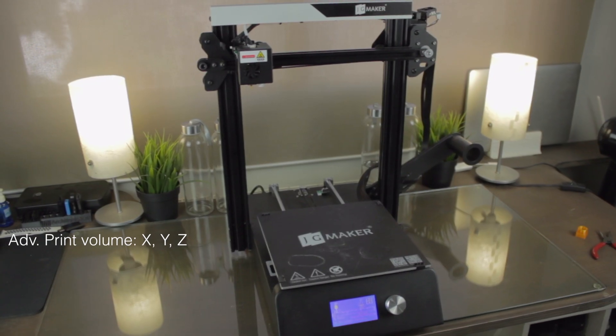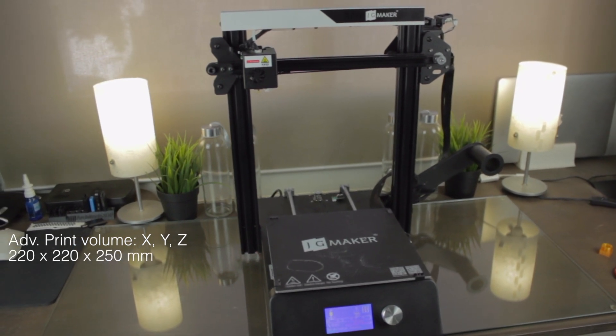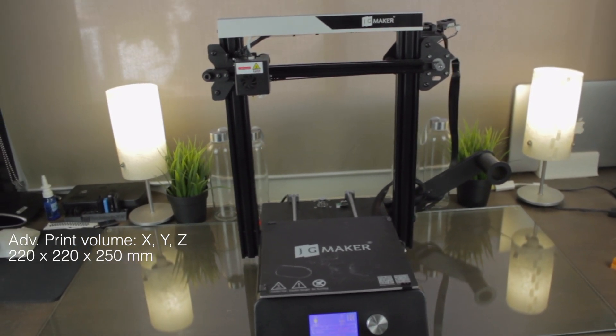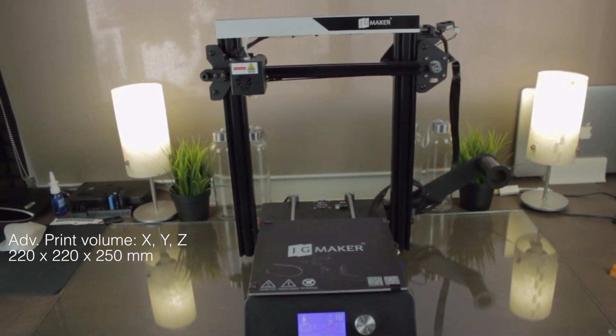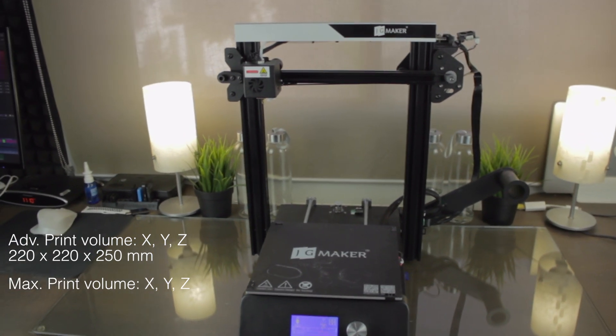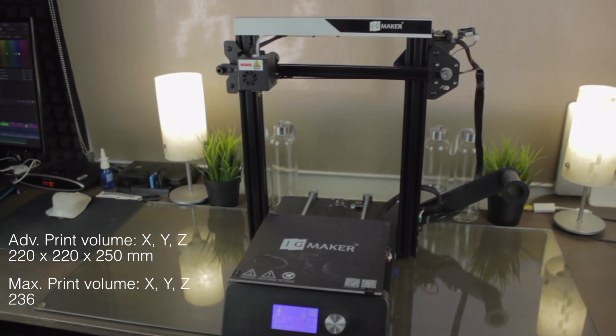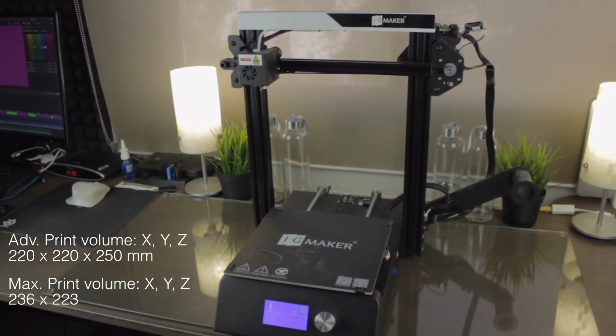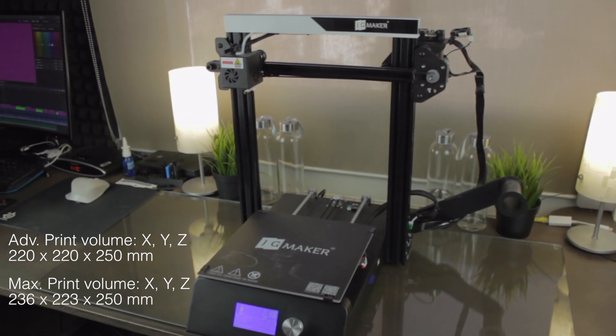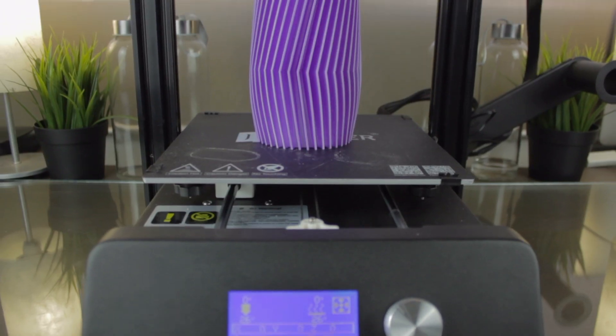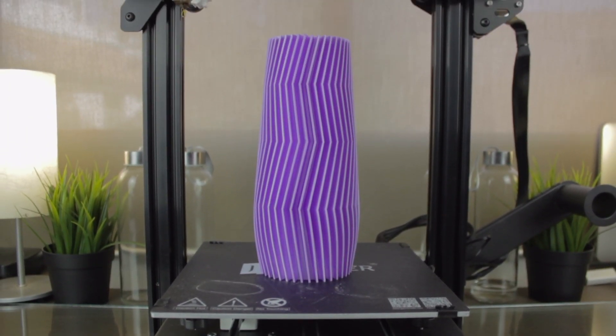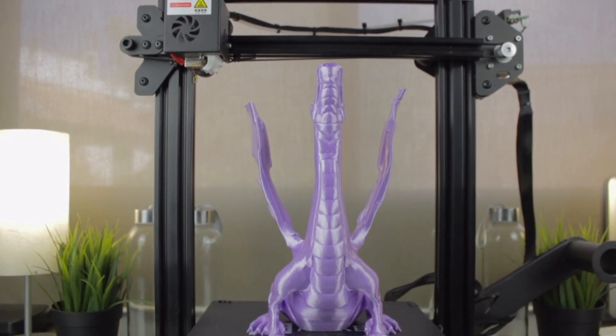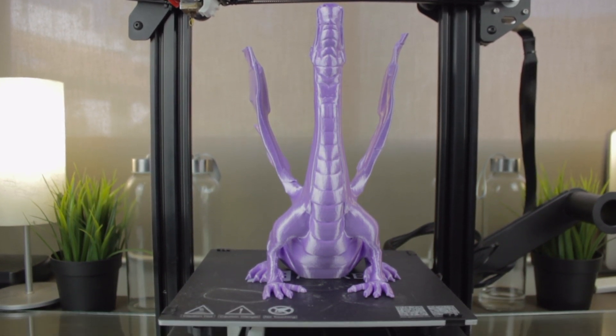and the advertised print volume is 220 x 220 x 250 mm. Despite that, with a bit of tweaking, we could get to the maximum dimensions of 236 x 223 x 250 mm. This huge print volume will allow us to make really cool and big prints, such as the ones I showed in the Gitek Silk Purple PLA video I uploaded a while ago, which you will find linked in the description.